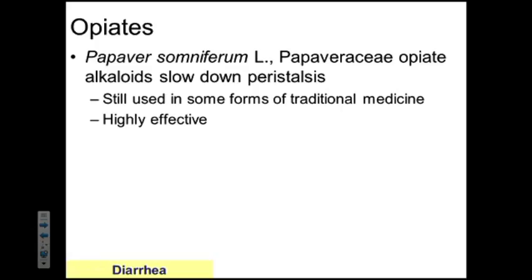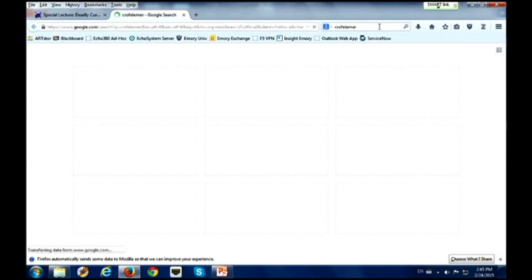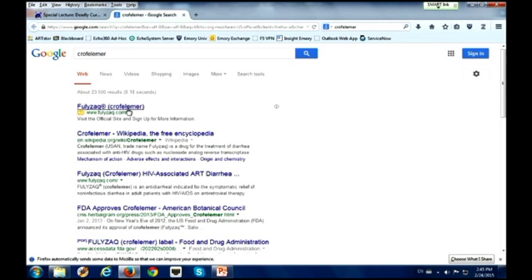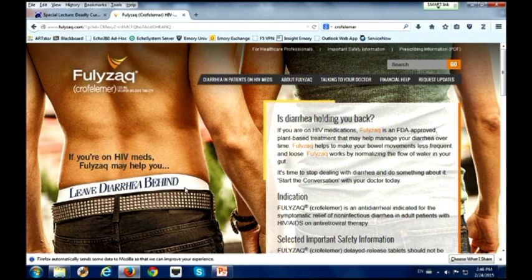Just recently they launched the drug. Crofelamer is the drug name; the marketed name is Fulyzaq. This is only the second botanical drug to make it through the FDA botanical drug pathway, approved as an internal therapeutic taken orally.